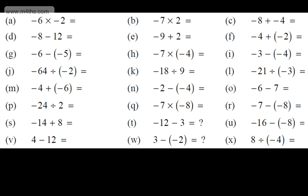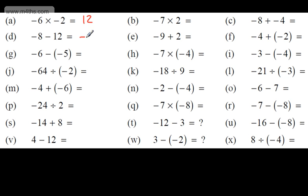Let's work through a range of different questions. We're multiplying two negatives, so the answer is positive. Starting at negative 8 and subtracting 12 gives negative 20. Starting at negative 6 and subtracting a negative increases the value, giving negative 1.